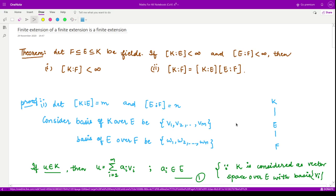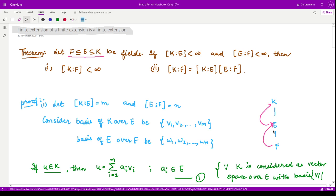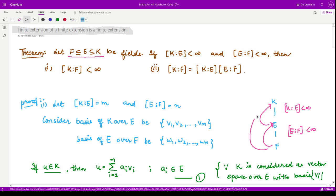Welcome to this video on field theory. In this video we shall see that a finite extension of a finite extension is a finite extension. Suppose we have three fields F, E, and K contained in each other, where E is an extension of F and K is an extension of E. Both extensions E over F and K over E are finite, meaning their degrees are finite. Then the extension K over F is also finite.